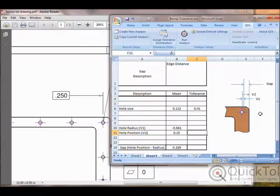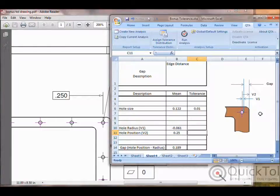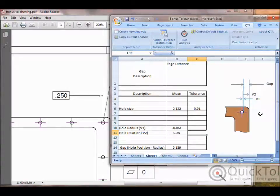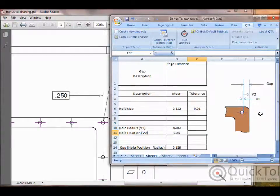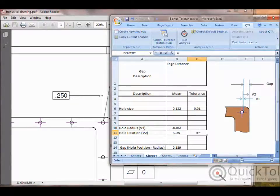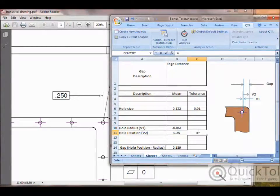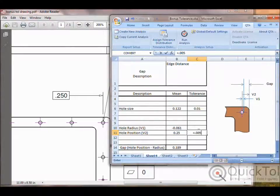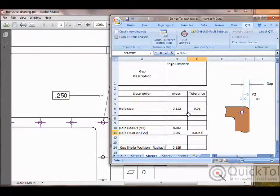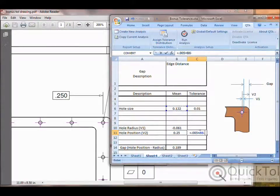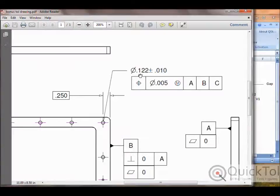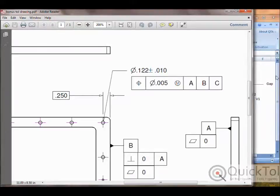We're showing the nearly completed tolerance analysis in QTA. The only part missing is the tolerance for the hole position. We can construct an equation in the tolerance cell that depends on or references the hole size. Here we're showing the hole size is 122 plus or minus 10. So we'll say equals the original five thousandths that we had for position plus, remember it's the difference in the hole size and the MMC size. So the hole size is here and we'll reference the mean value minus the MMC size. I can come back to the drawing and we'll see that the maximum material size is the smallest hole and that is 0.122 minus ten thousandths or 0.112.